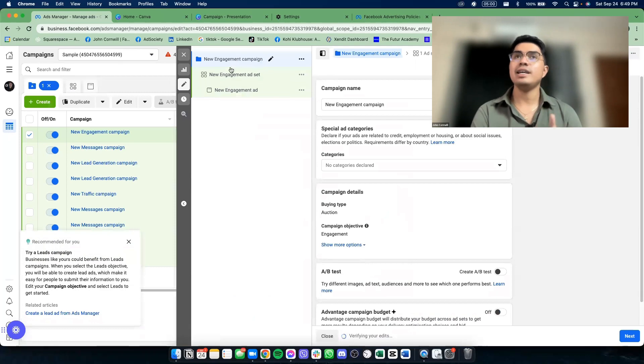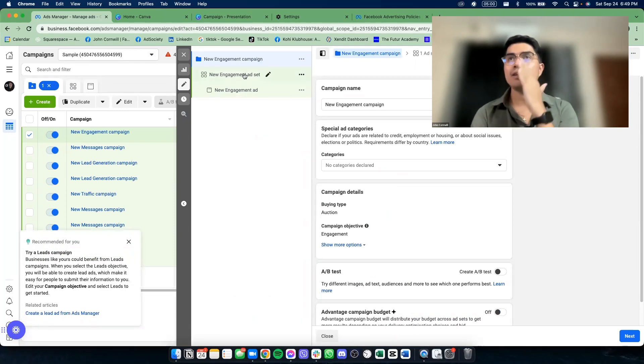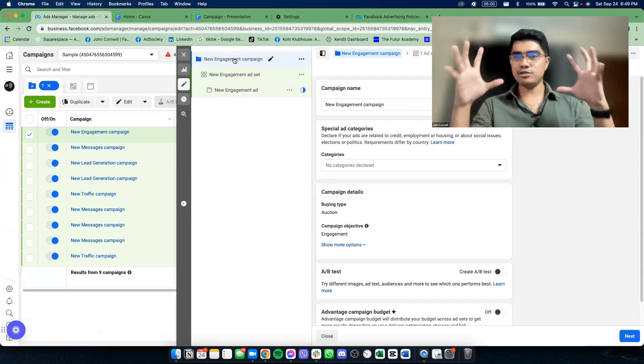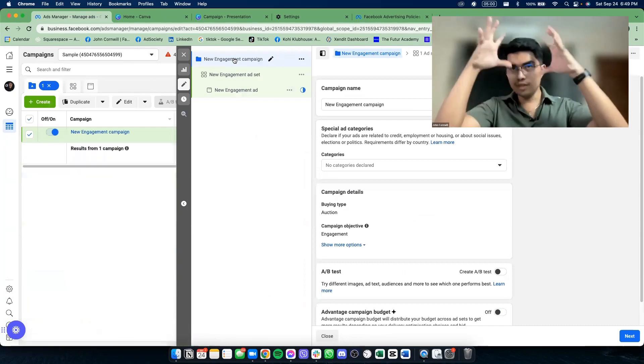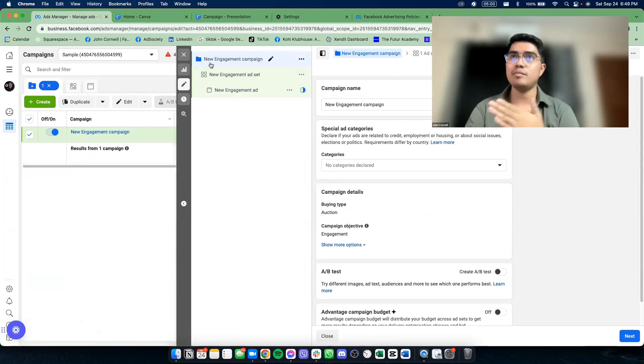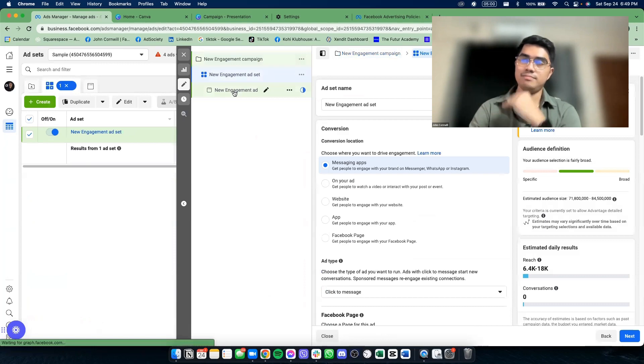As you can see here — automatic yan — merong campaign, merong isang ad set, merong ad. May gets nyo naman yung flow niyan kasi naka-indent naman yan. Ito, campaign. Ito, ad set. Ito, ad.